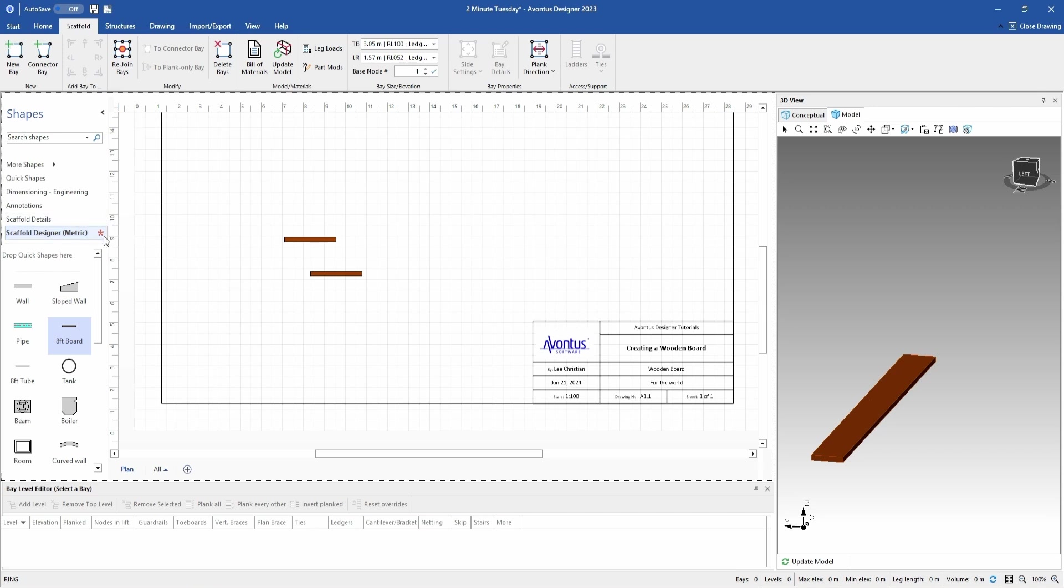When it goes red, that means it's saved in your stencils. So every time you open up a new drawing, these parts will be available. I hope this helps. If you did enjoy this video, please stay tuned for more to come.